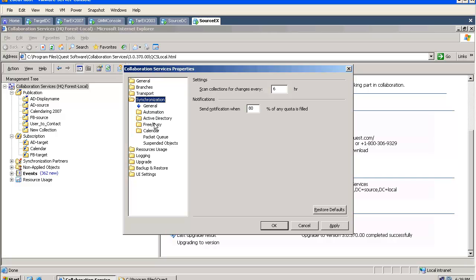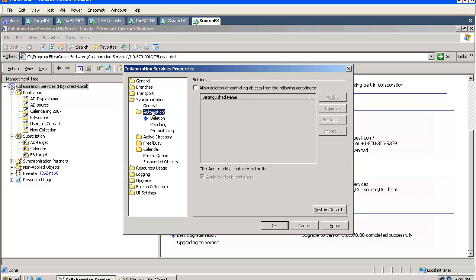And you can set quotas. Synchronization is the most important part of the tool. We can specify how often the tool should check for changes.